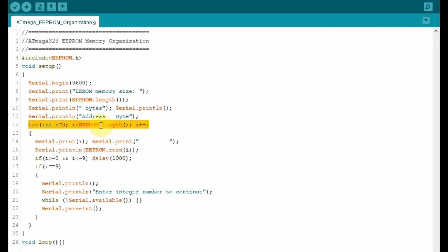The for loop here scans through all of the 1024 memory locations of the EEPROM. Now, the address of the first location is 0, and the address of the last location is 1023.